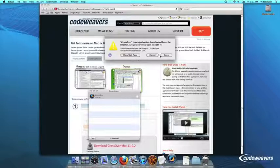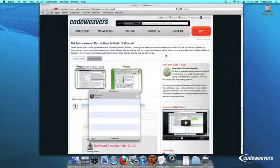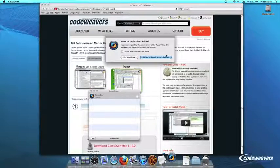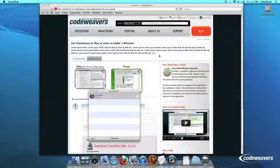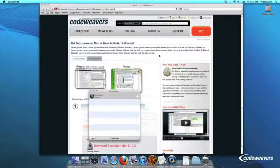Crossover will ask to move itself to your Applications folder, where the rest of your Mac programs live, and this is recommended.